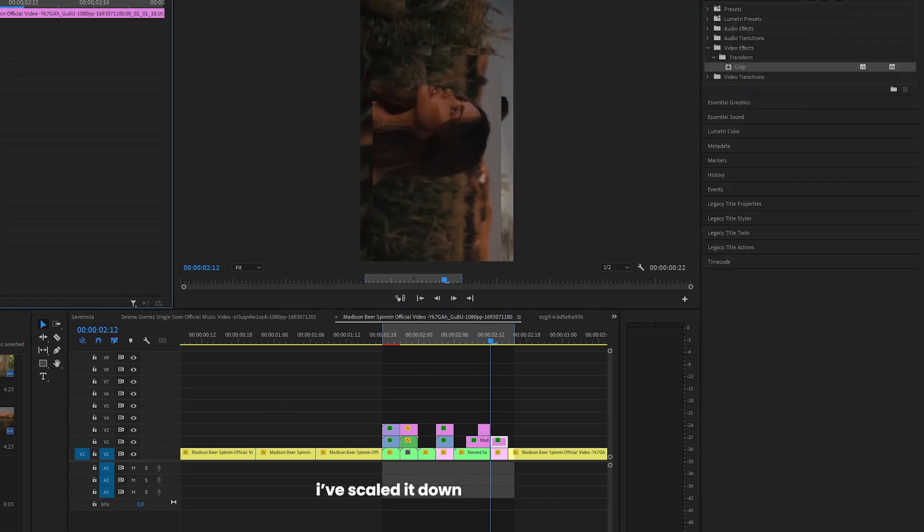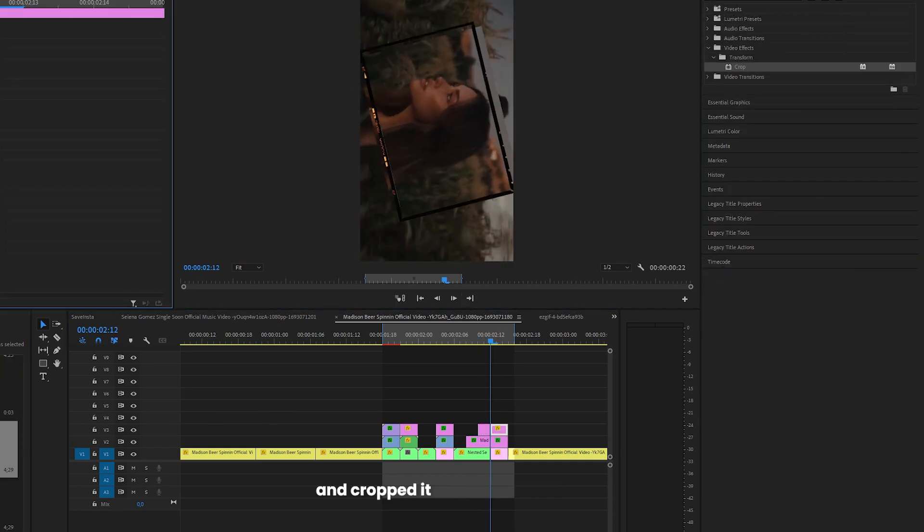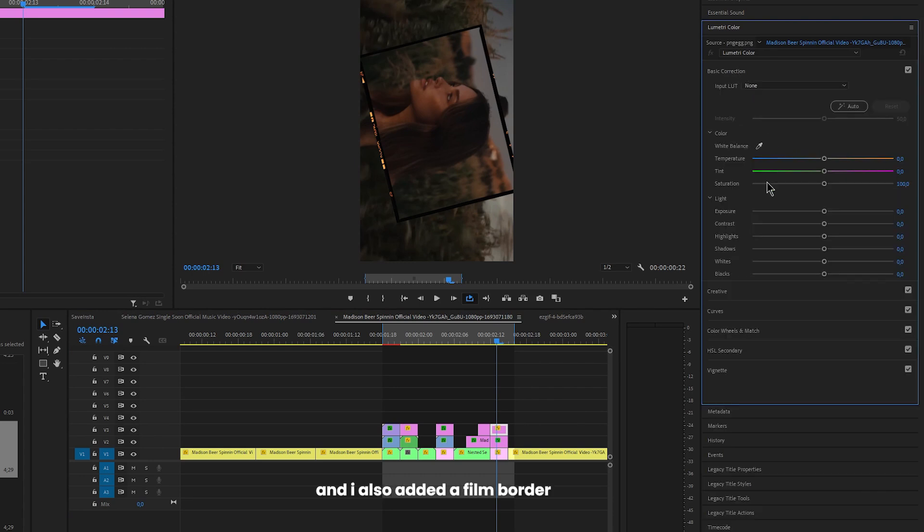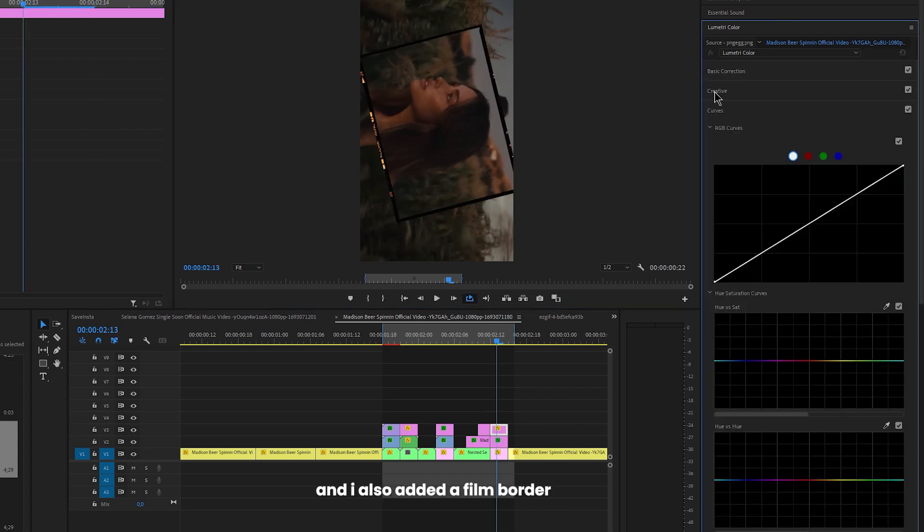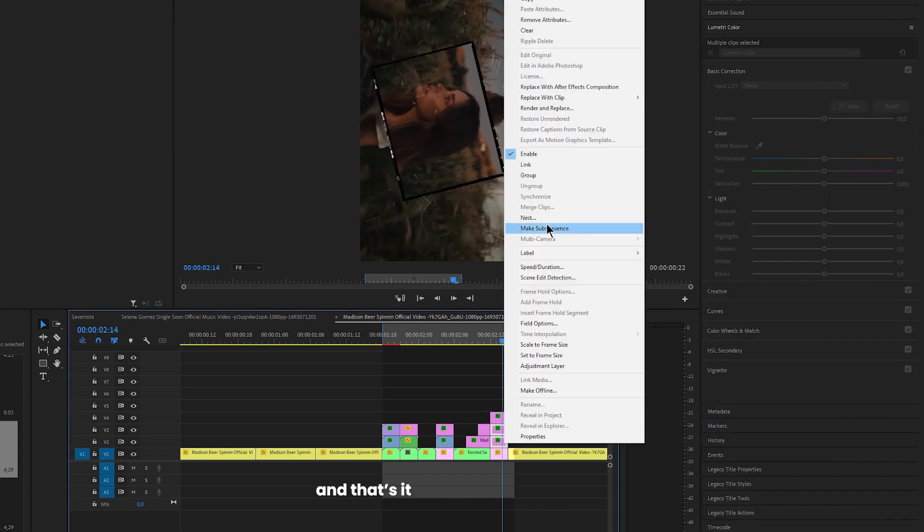For the last image I scaled it down and cropped it and I also added a film border and that's it.